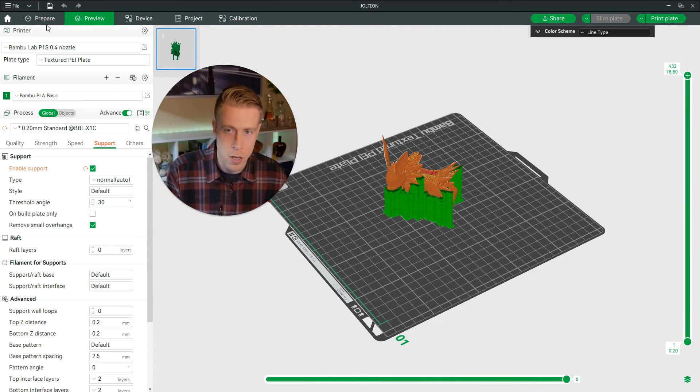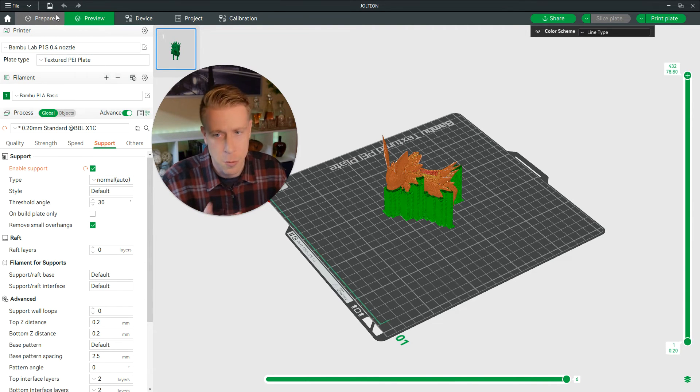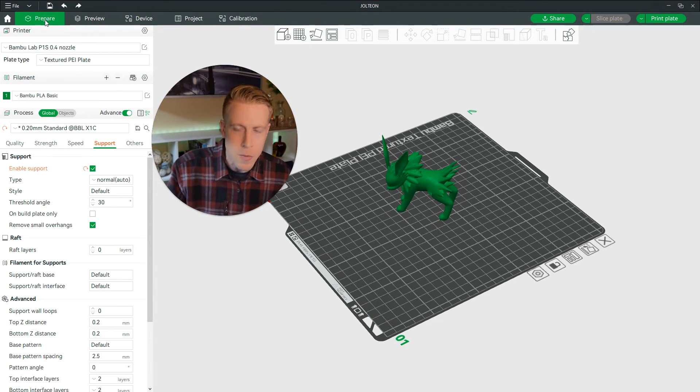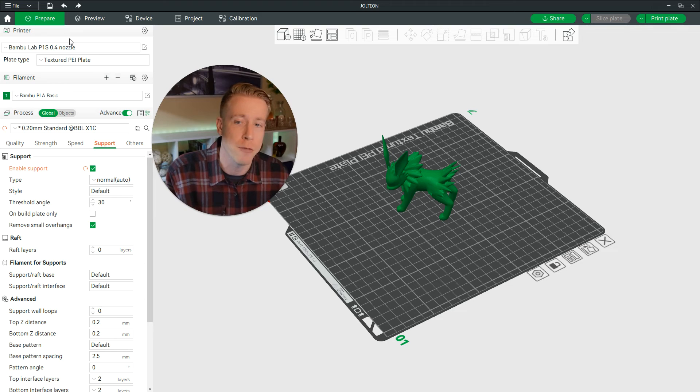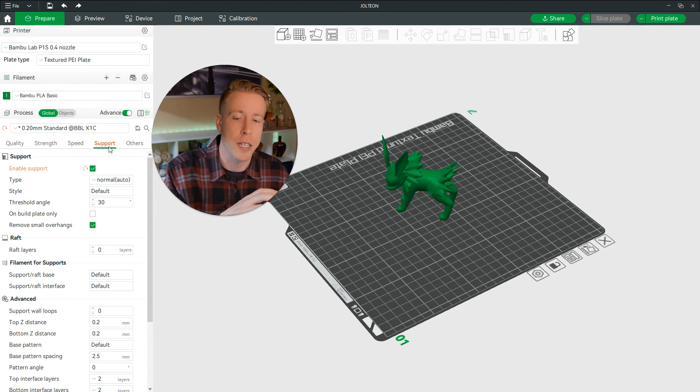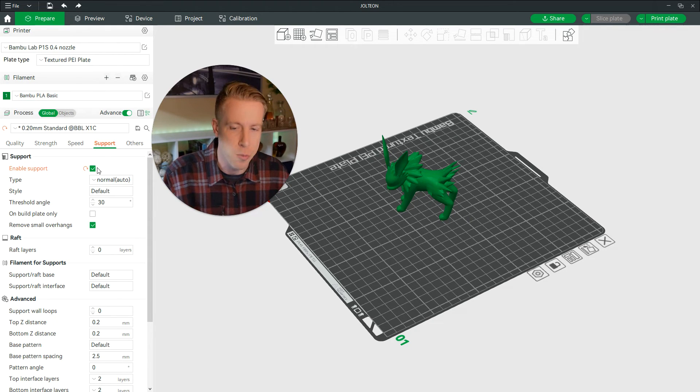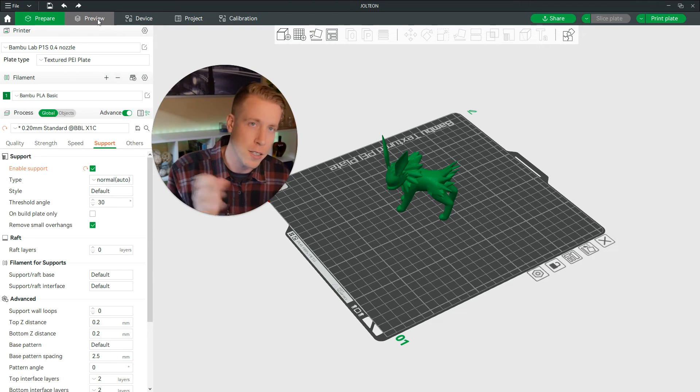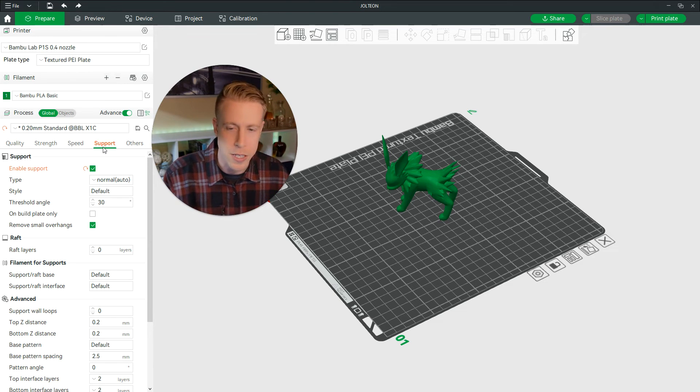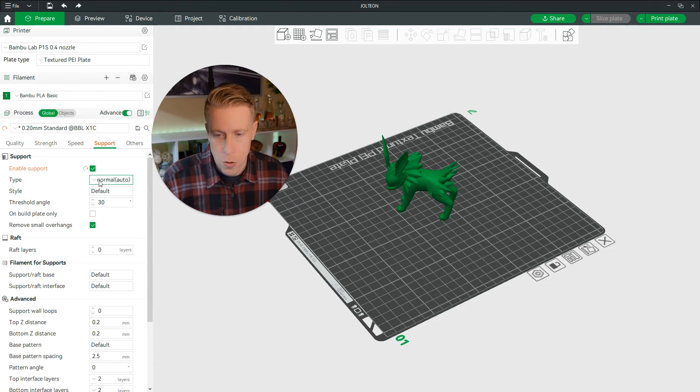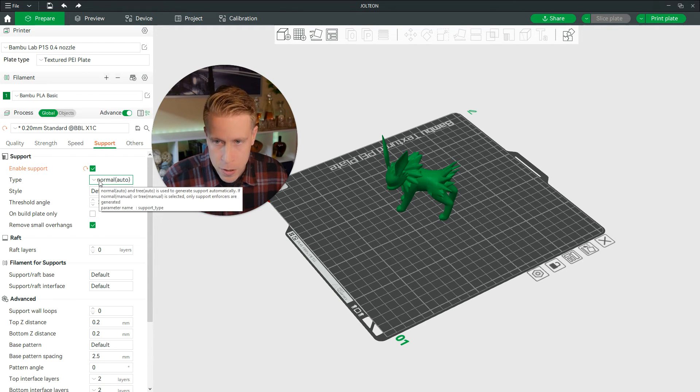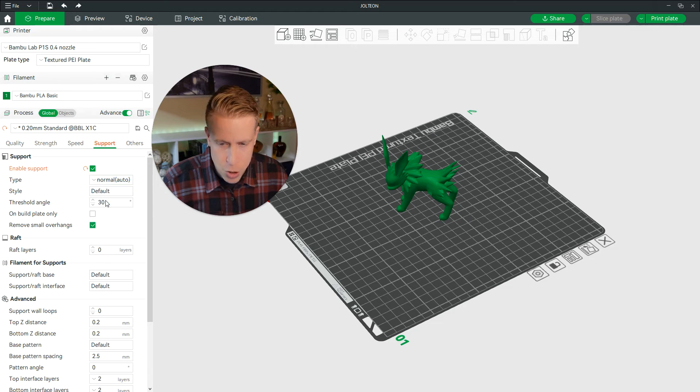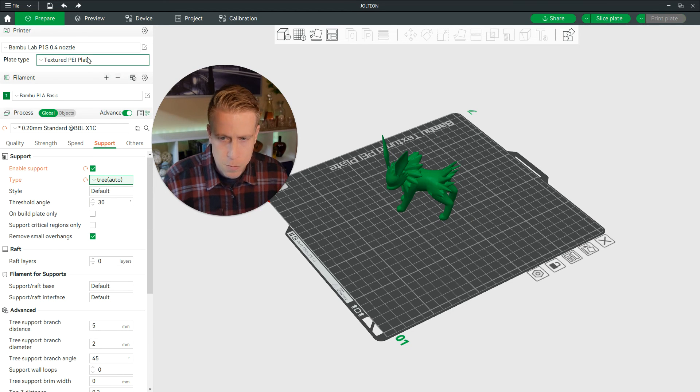So if we click back to prepare over here in the left hand tab, that's where you have to click to edit your prints. The preview tab is kind of moving forth into the next stage towards printing. So let's go on over here when we're in the prepare tab and click on tree supports.